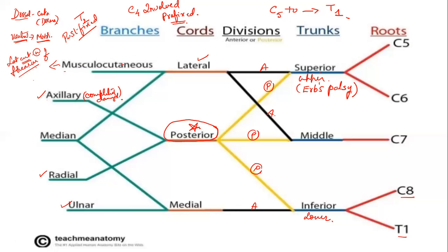Sometimes the musculocutaneous nerve may be completely absent in some people. In that case, the median nerve will supply the arm. For USMLE — if musculocutaneous nerve is absent, it is taken over by the median nerve. Otherwise, the median nerve normally supplies only the forearm.